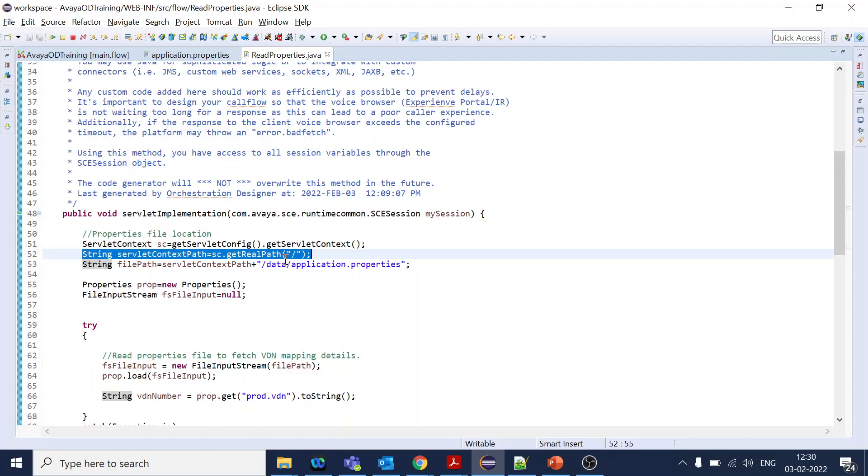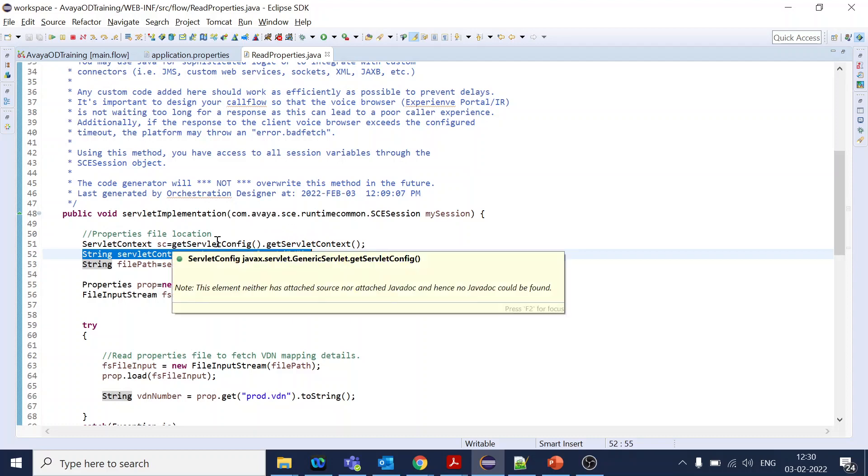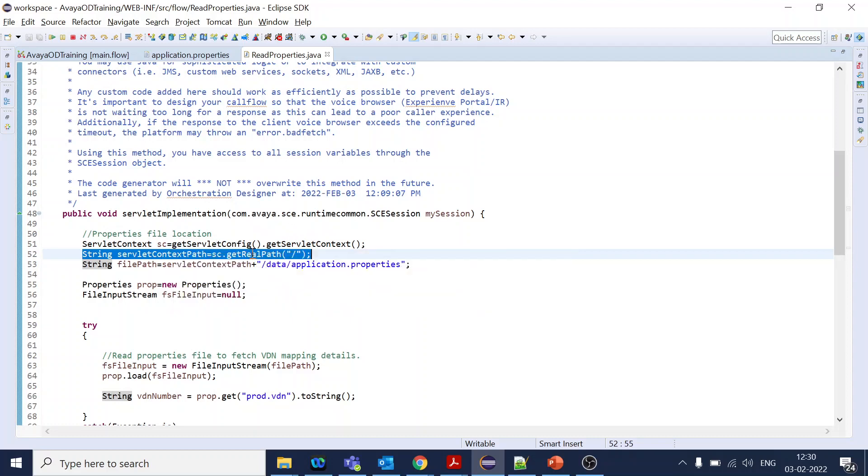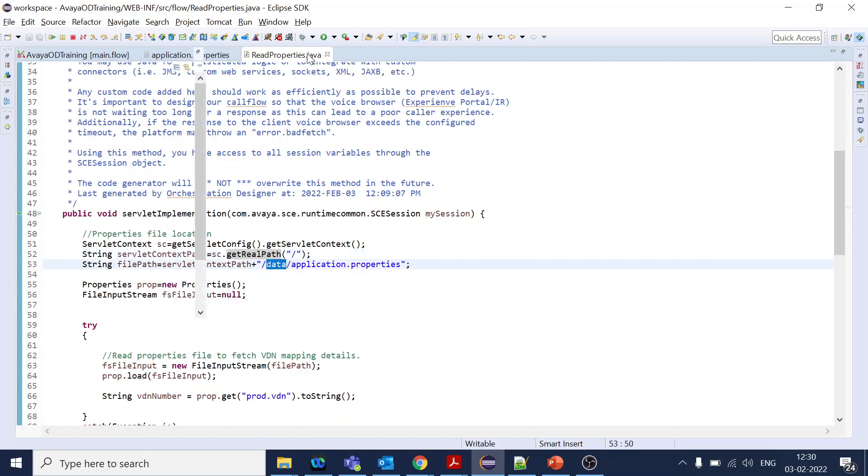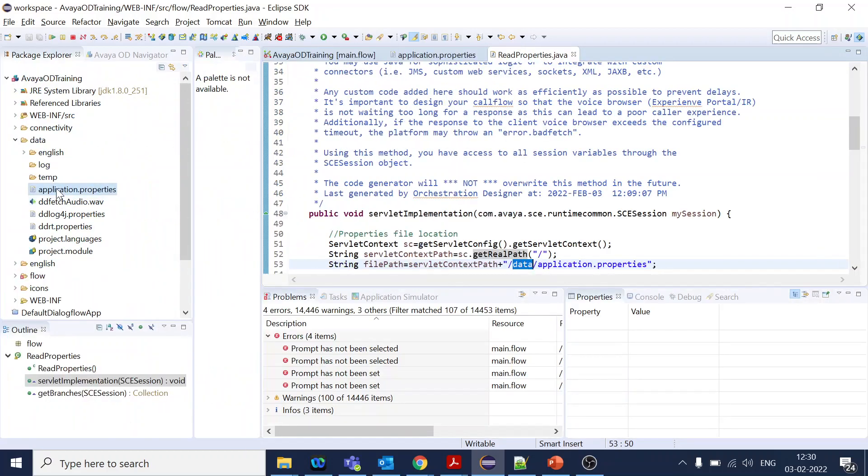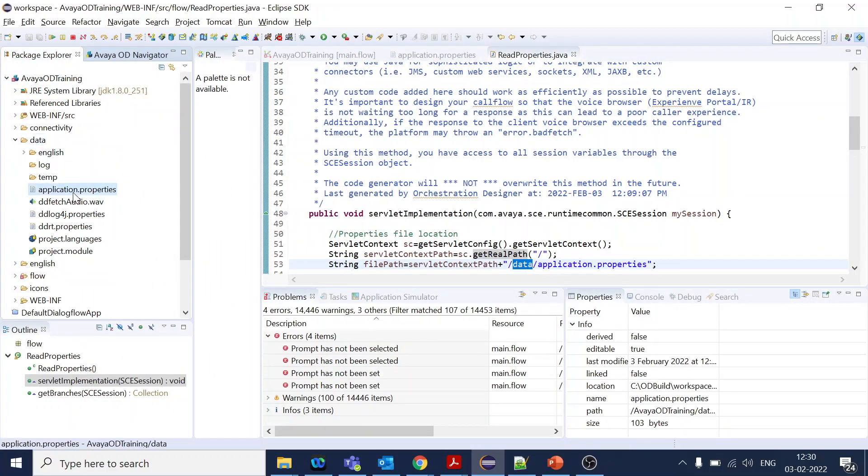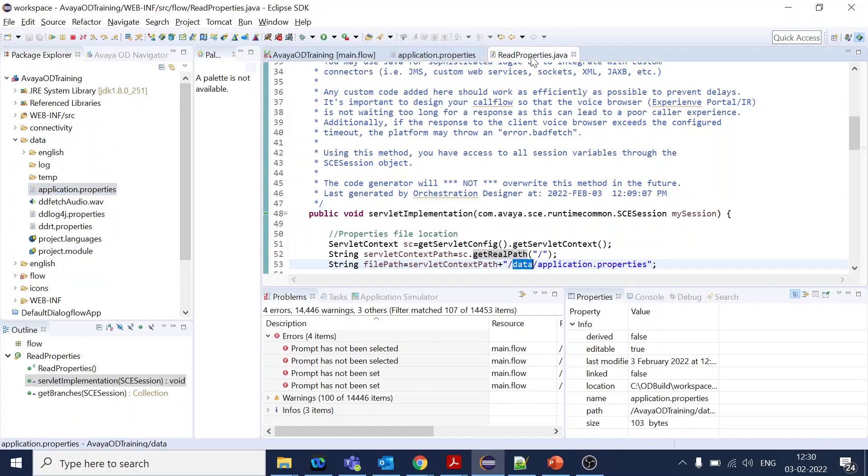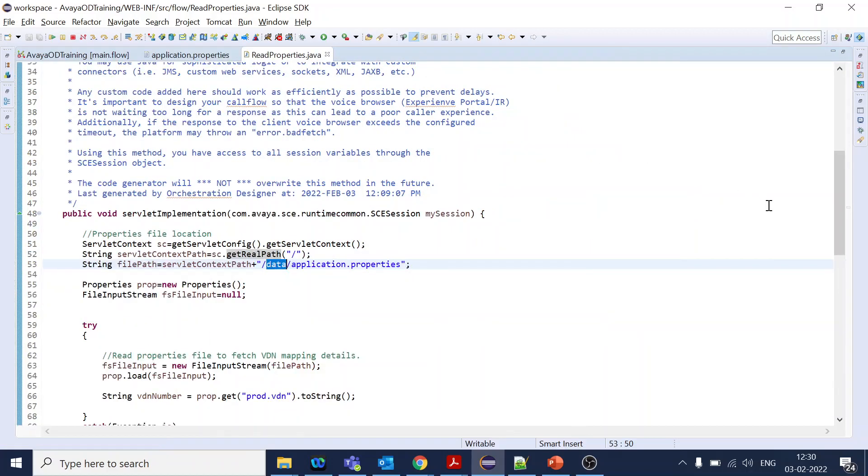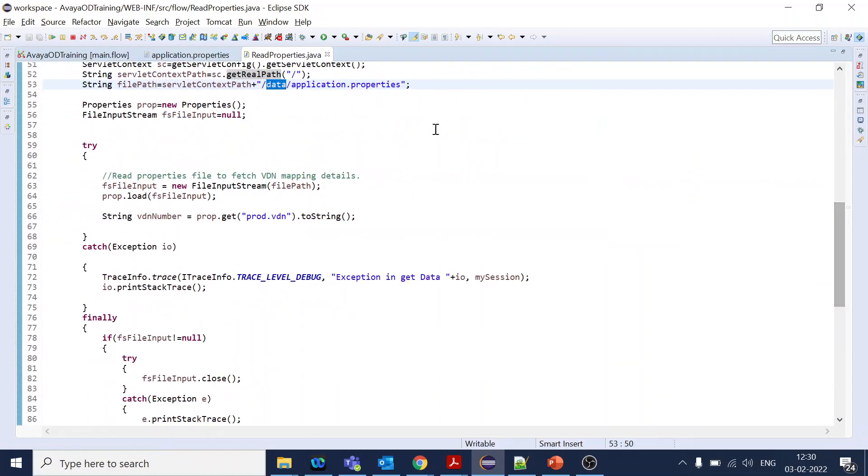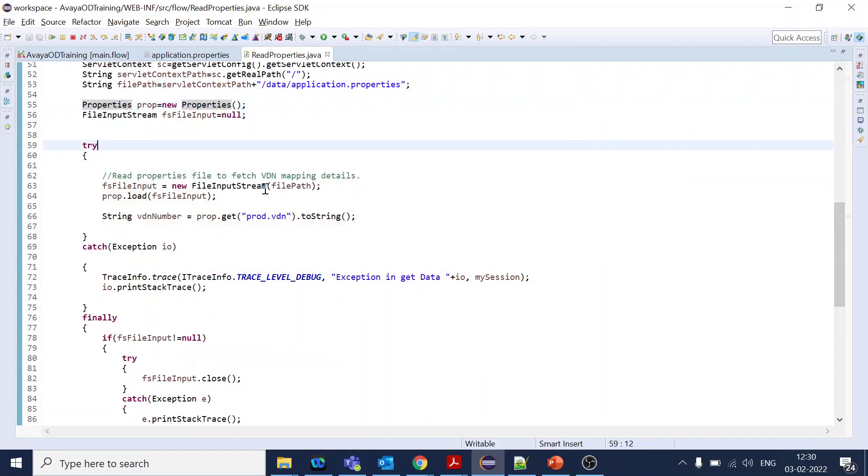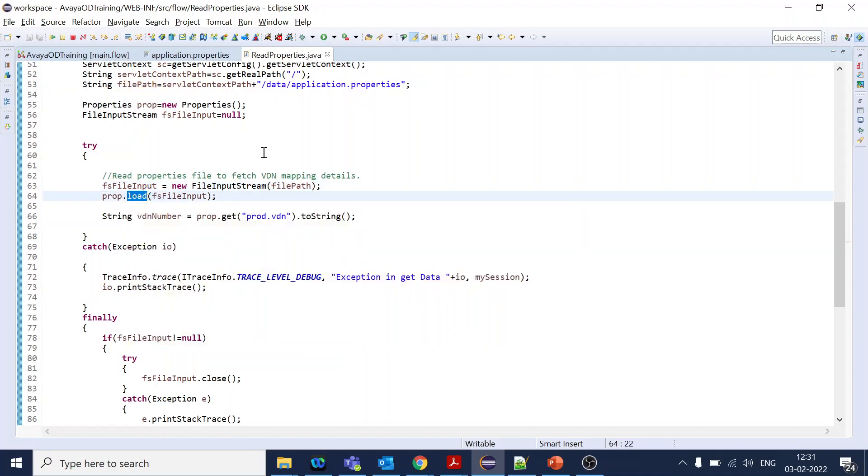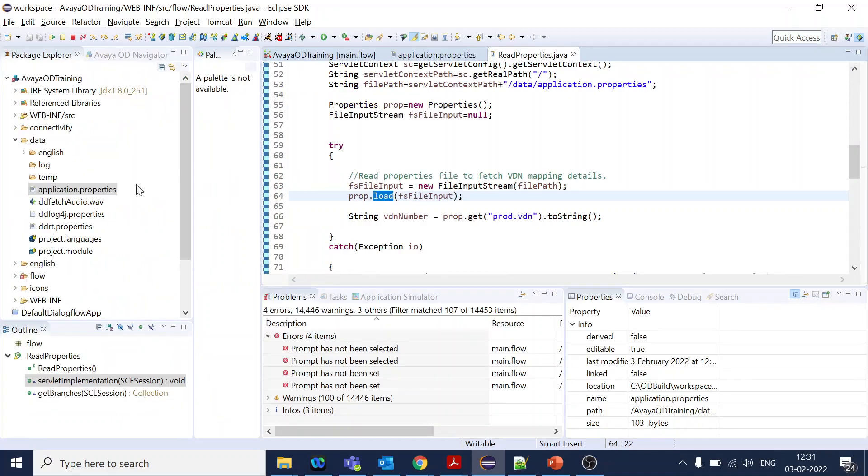There is a server context, then there is a server config. From config you can get real path, absolute path. From here, I went to our path like data where we created the application properties, so it is inside of data and inside of application properties. Now we are creating a properties object and from properties object we are giving the path of the file which is to be read. Now it will load the property.